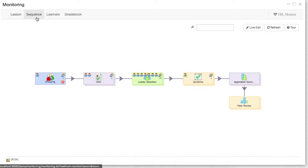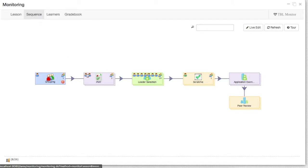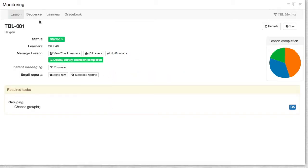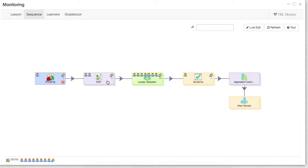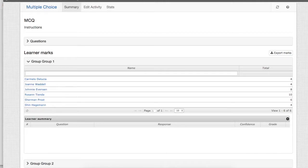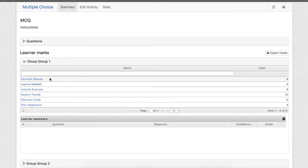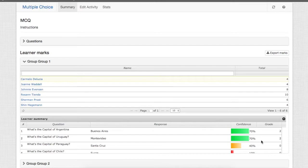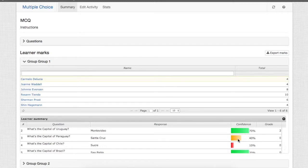The other important information is the scores that the students have attained in the IRAT. So for that, we go to the sequence tab and then double click on the IRAT. Here in the IRAT, we'll be able to see for each of the students what has been the score that they've gotten, as well as the confidence level for answering that question.